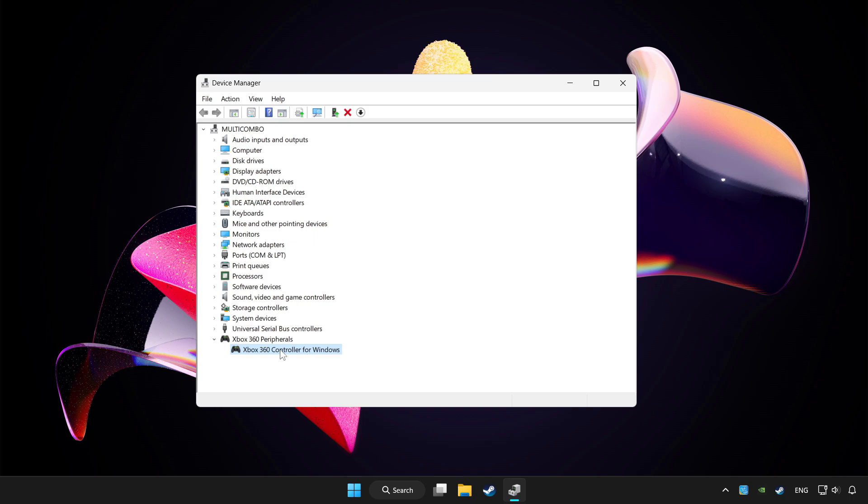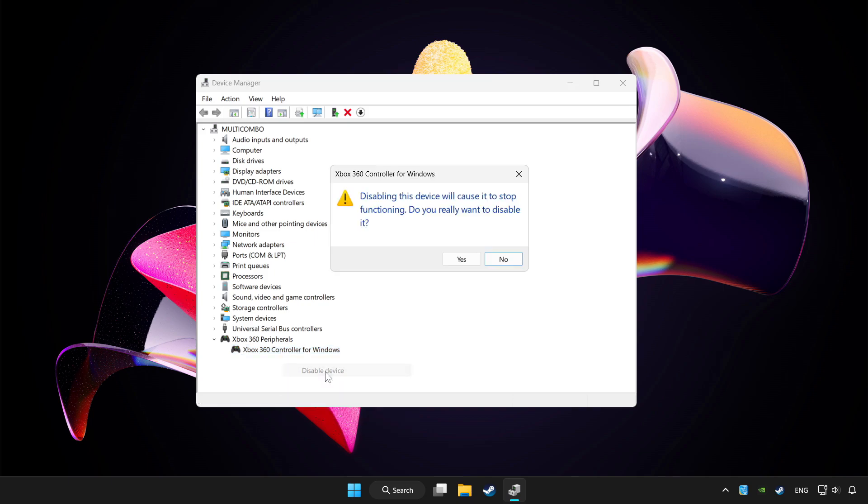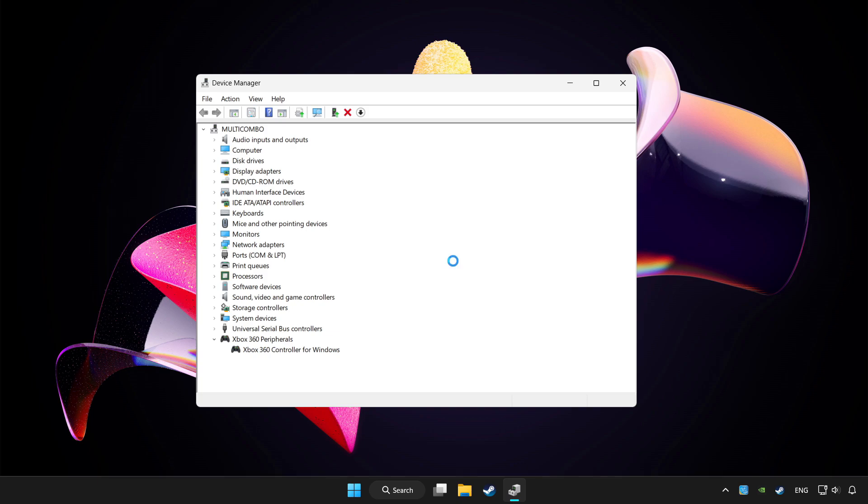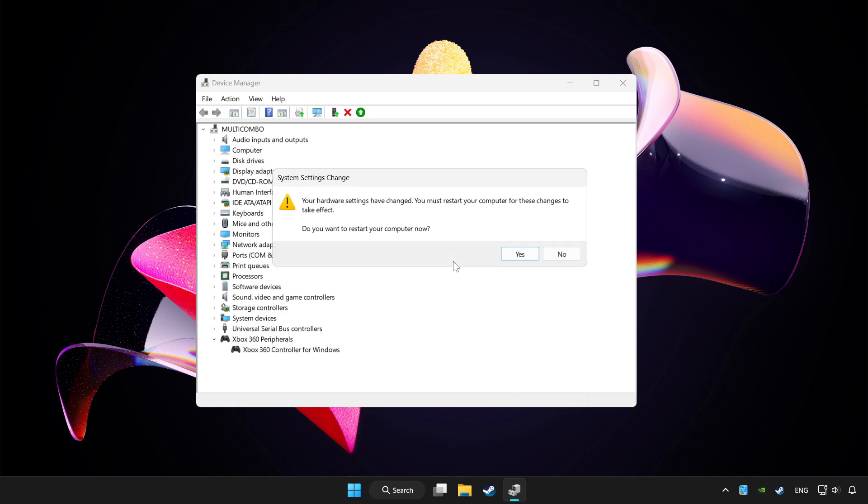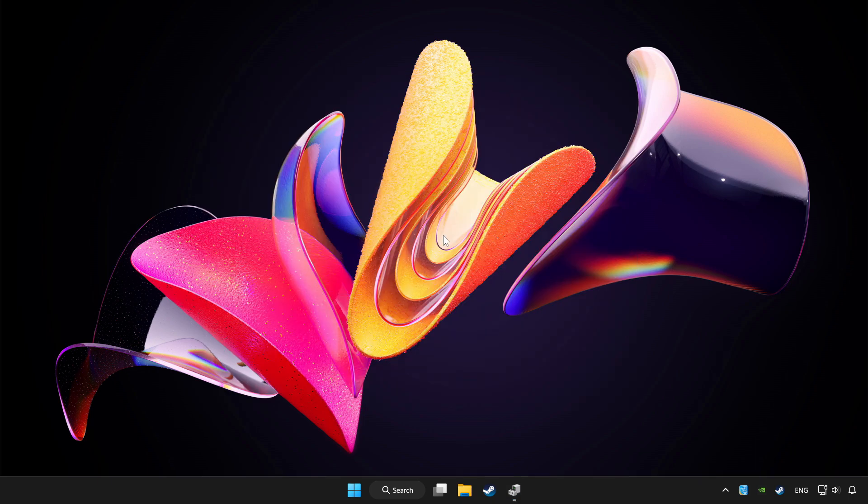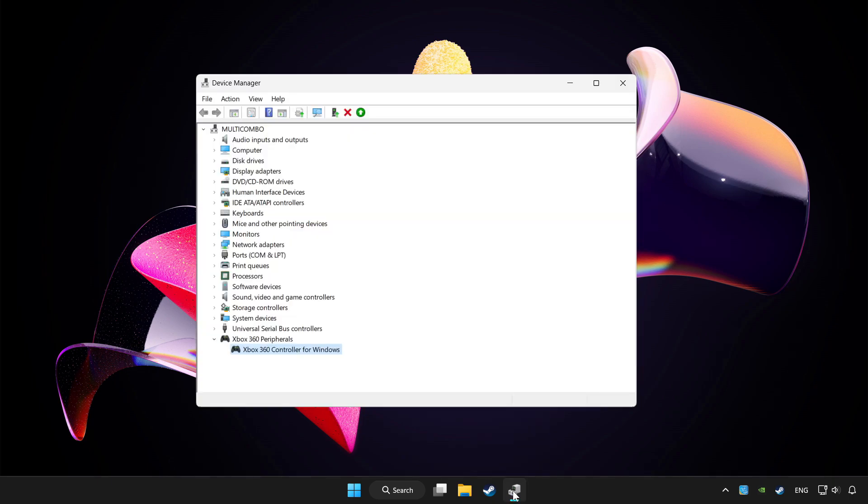Right click your controller and disable device. Click yes. Restart your computer and enable device.